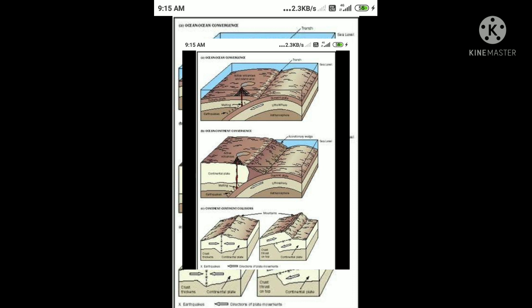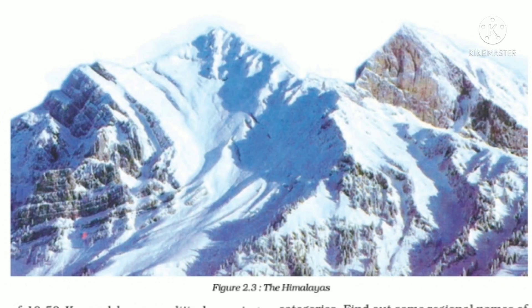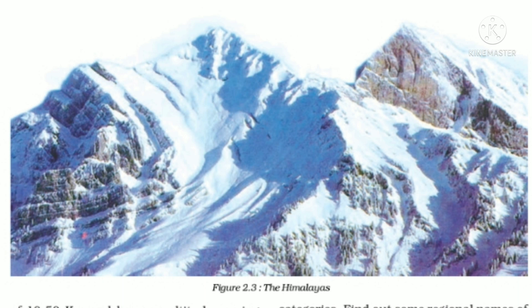When the two tectonic plates come towards each other and collide or crumble or slide, they create height, and this height creates mountains.